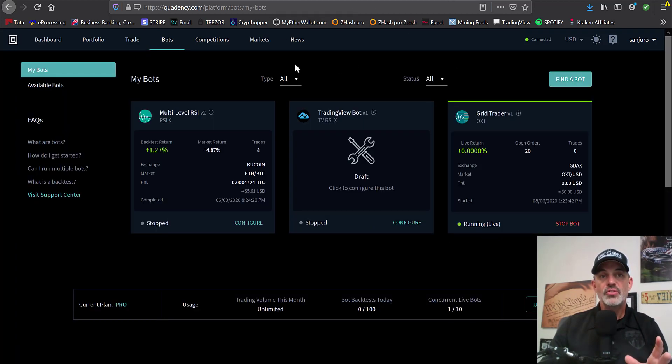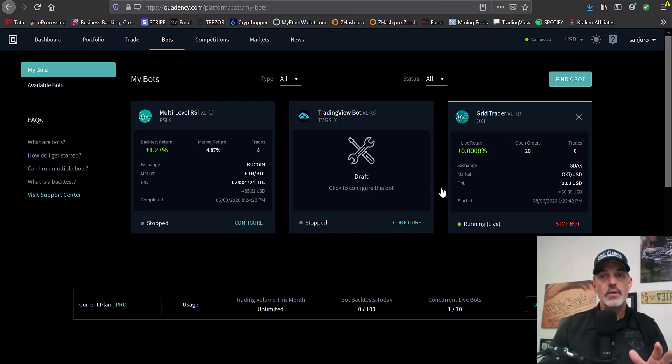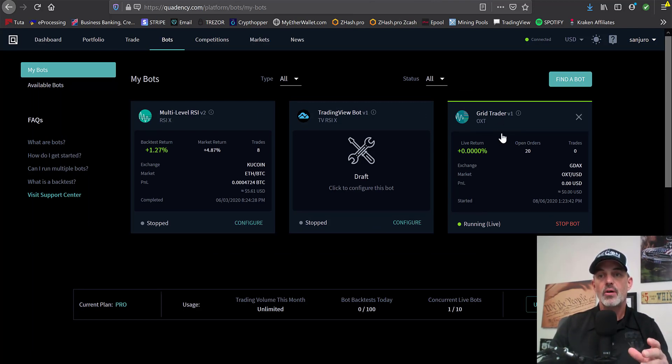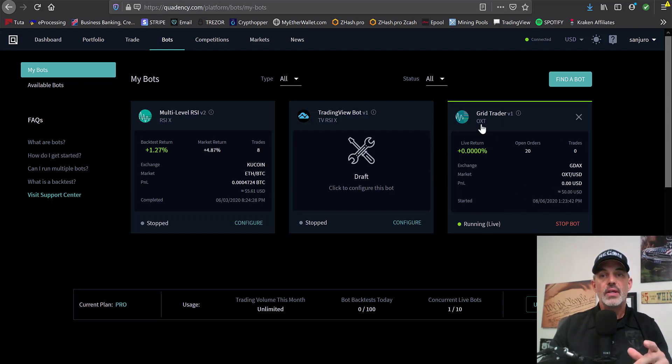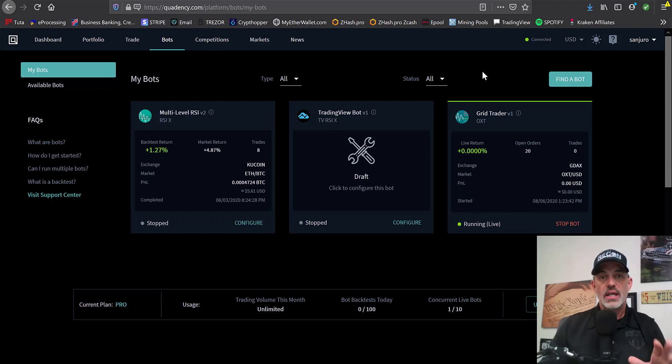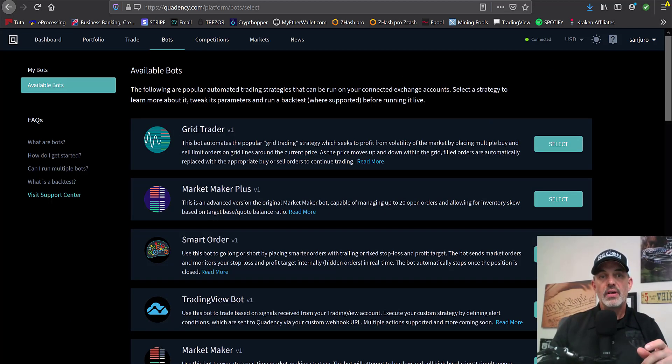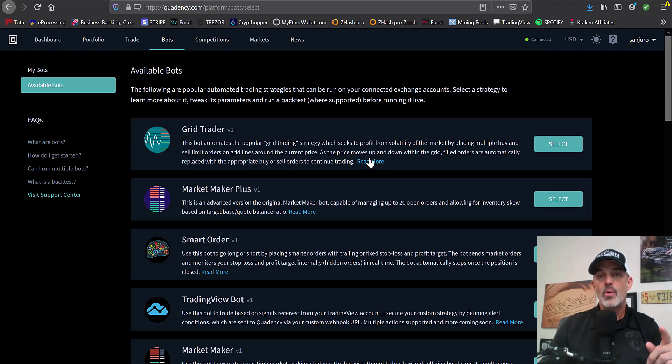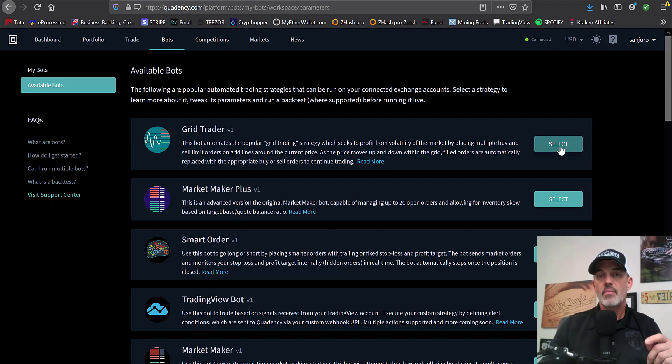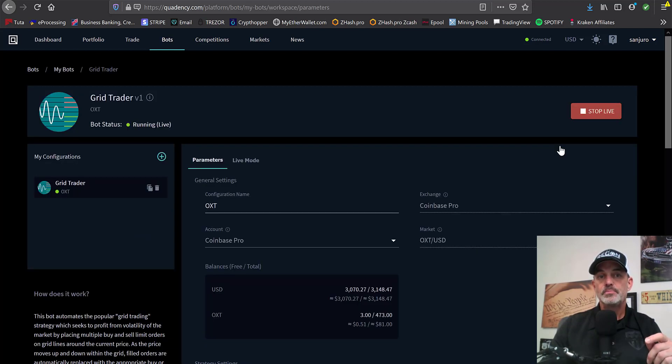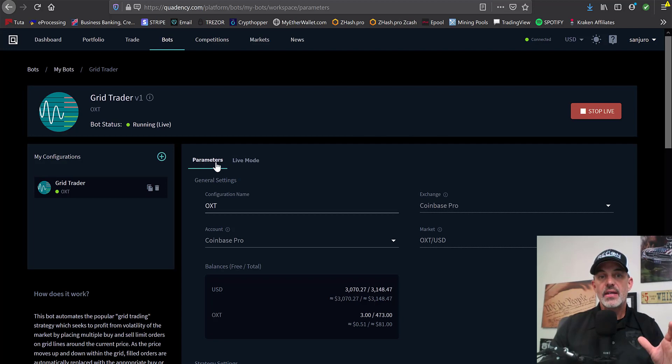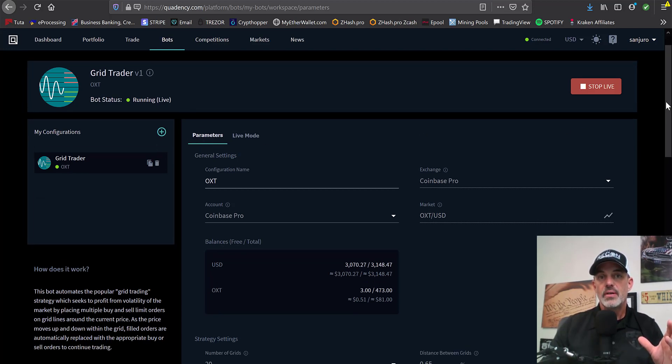And from there, you'll see I have a couple bots I've been playing around with. I just deployed a grid trader moments ago on Coinbase that hasn't seen any action yet on the OXT currency. But today, we're going to configure a brand new bot. So I want to find a bot, click on find a bot. And the very first one is actually grid trader. And you will need that Pro account in order to utilize this grid trader. Click select.